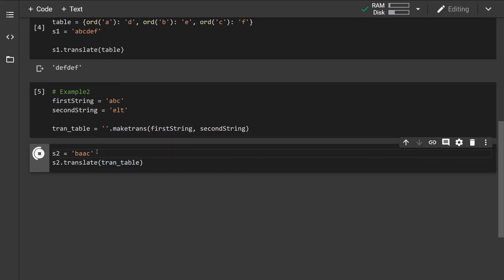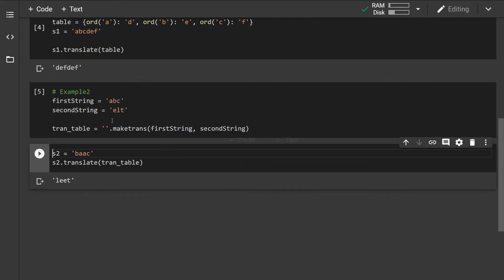If you run this, we can see that the string has been converted. The character 'b' has been mapped to character 'l', and similarly for the characters 'a' and 'c'.